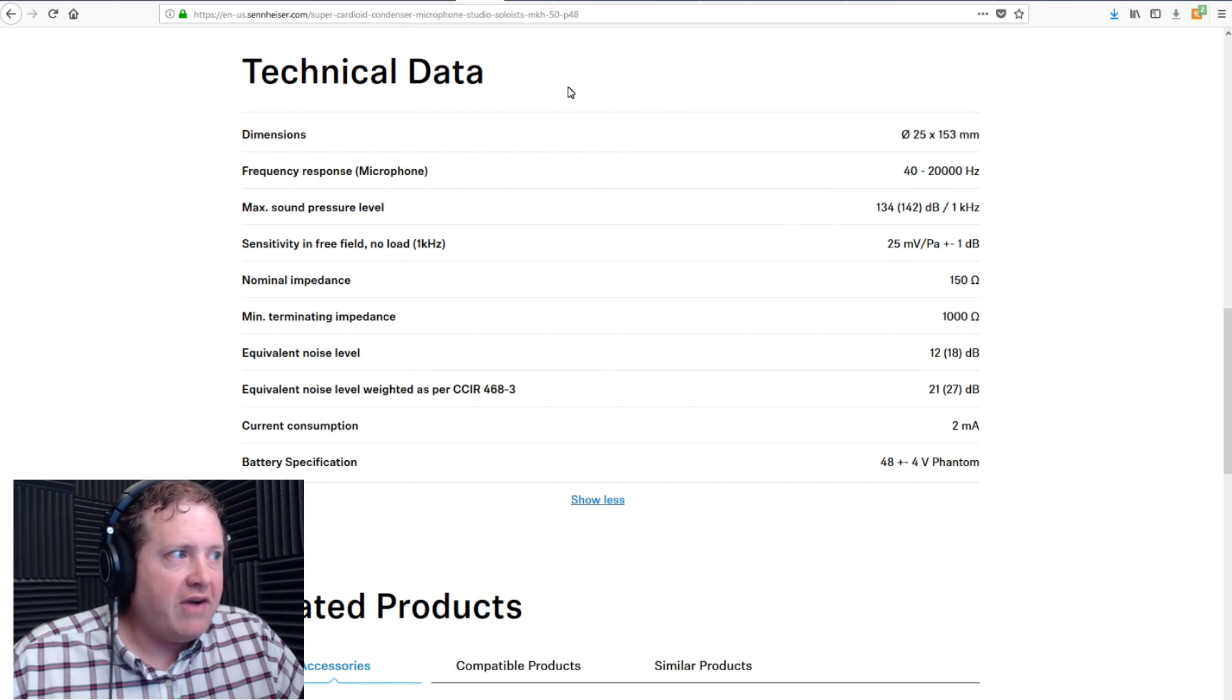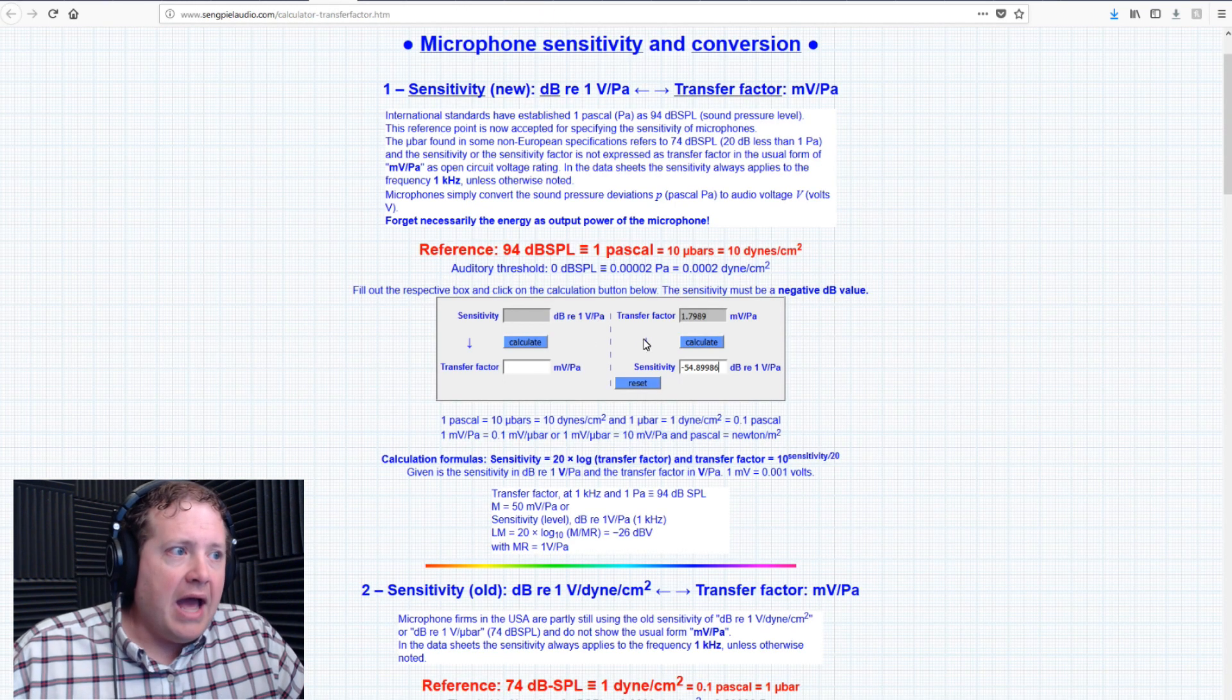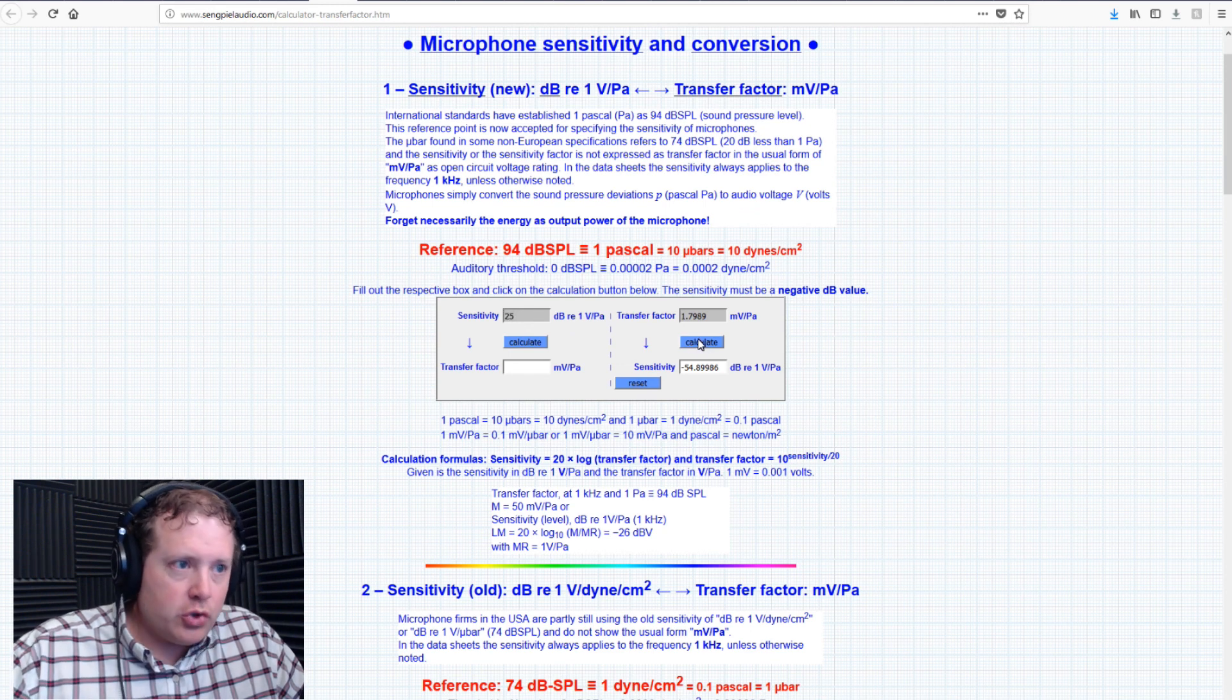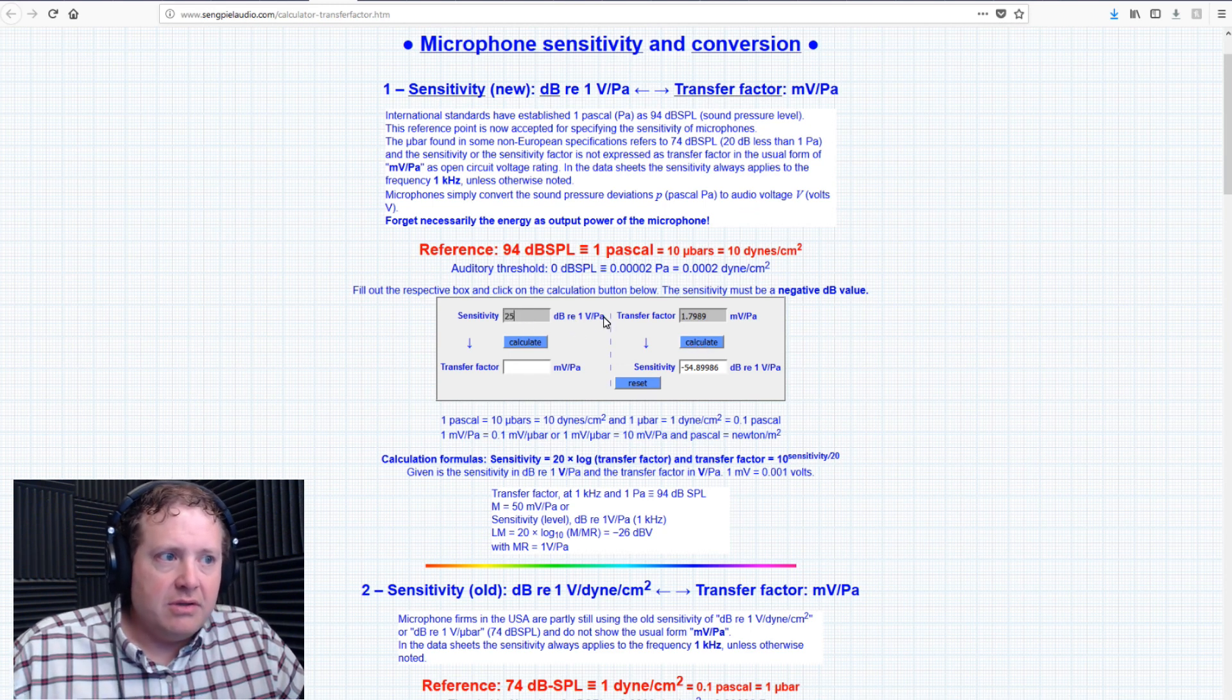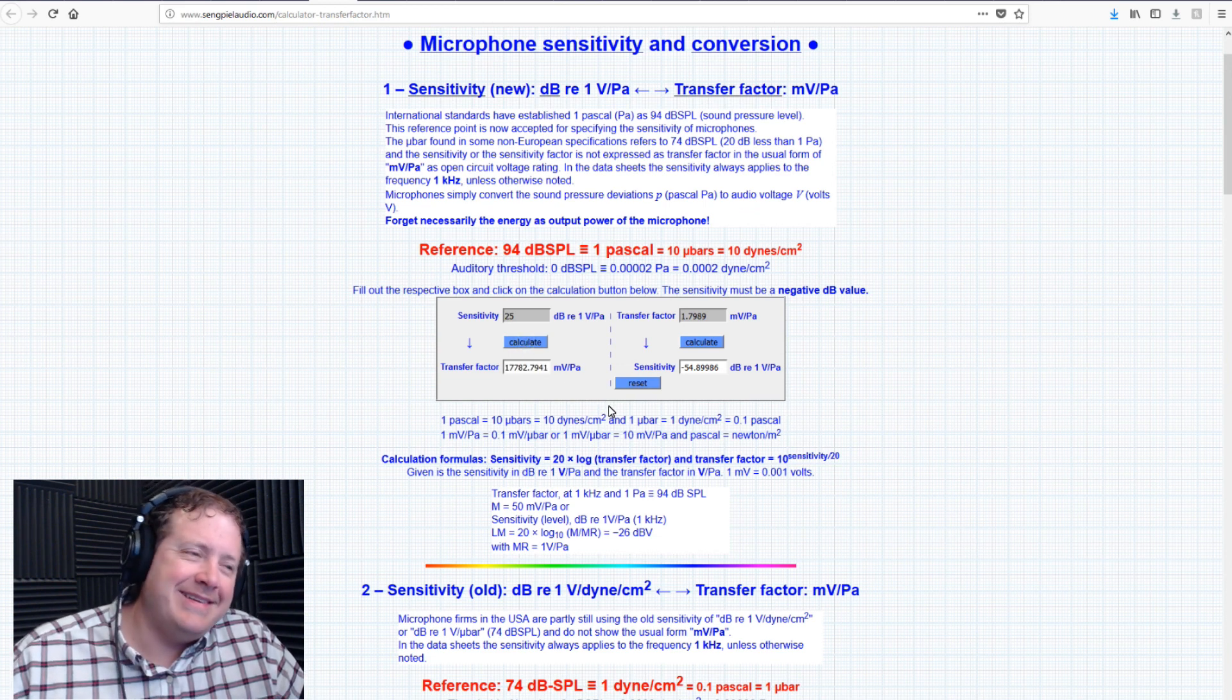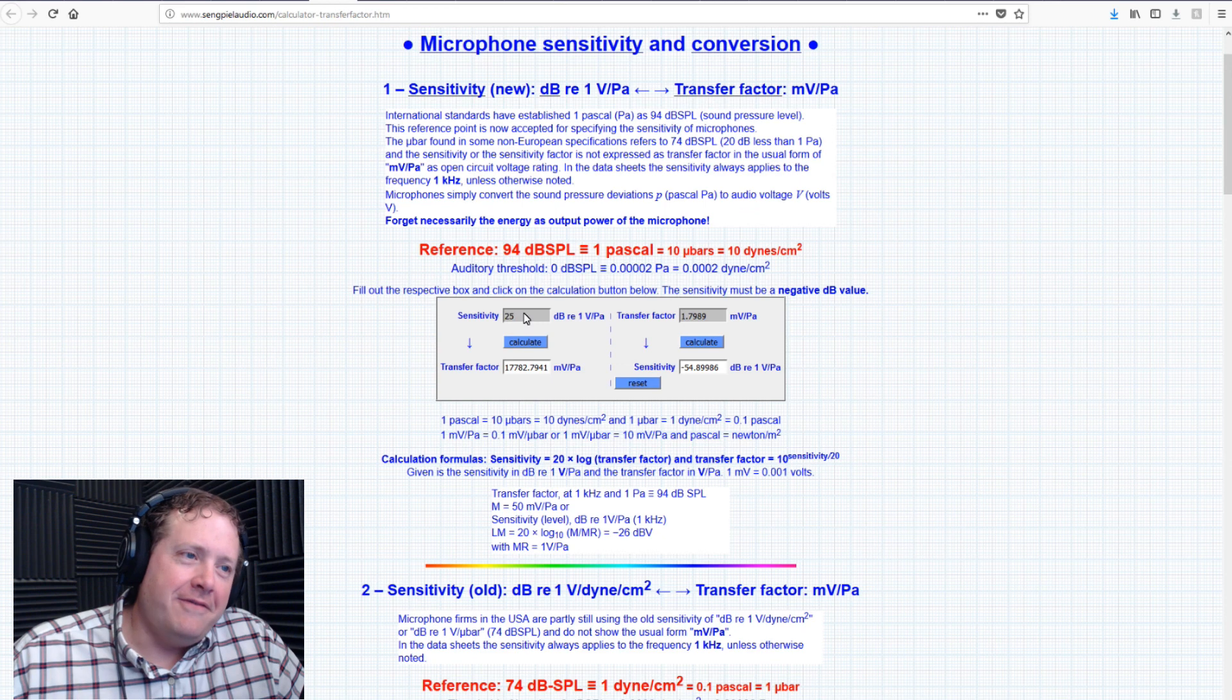So, I'm going to take this 25 millivolts per Pascal and I'm going to now plug it into the 25 decibels per one Pascal right there and come to... What a fool.